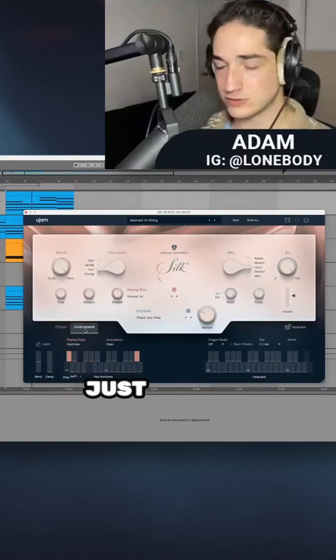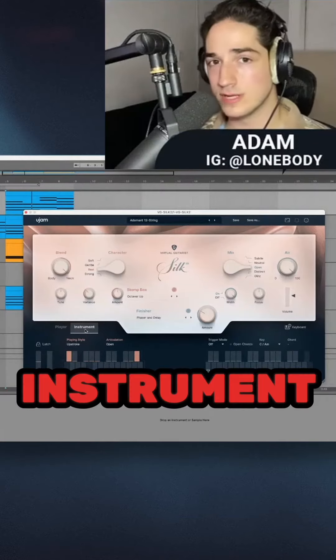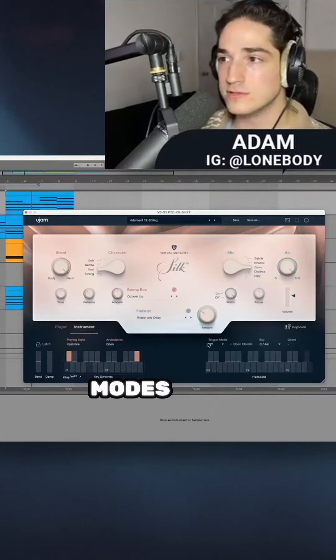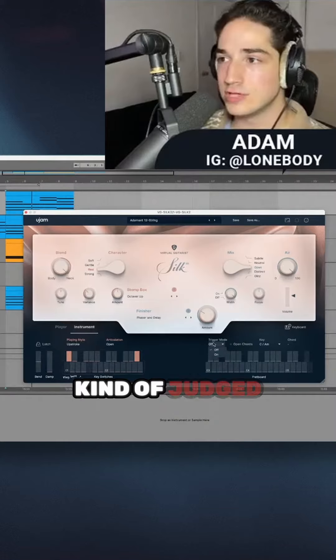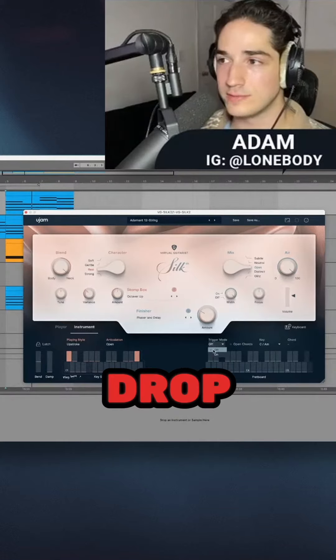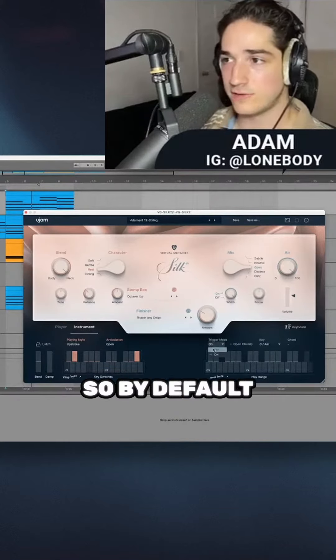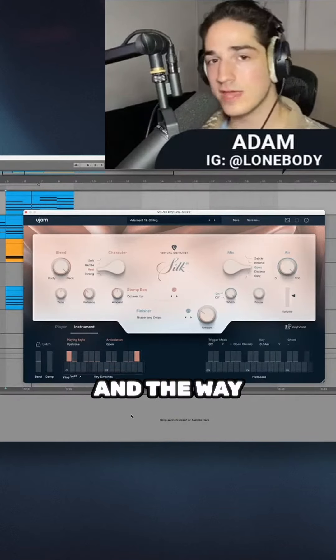Instrument mode is actually just a way to play the instrument with more control. There are two different modes, kind of judged by this dropdown - trigger mode on and off. By default, it's off.